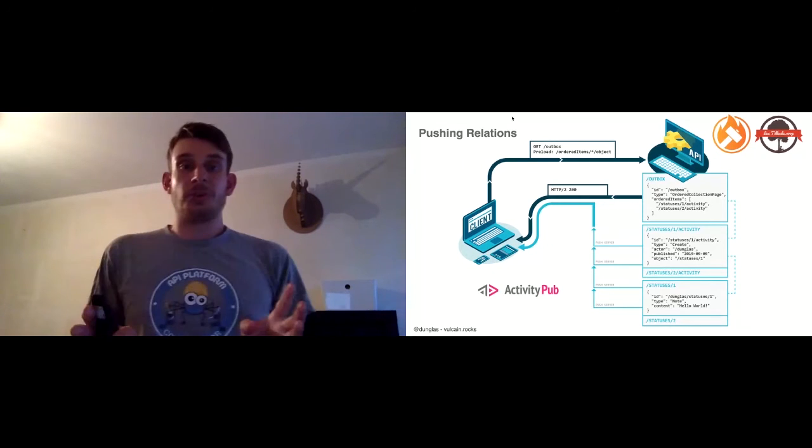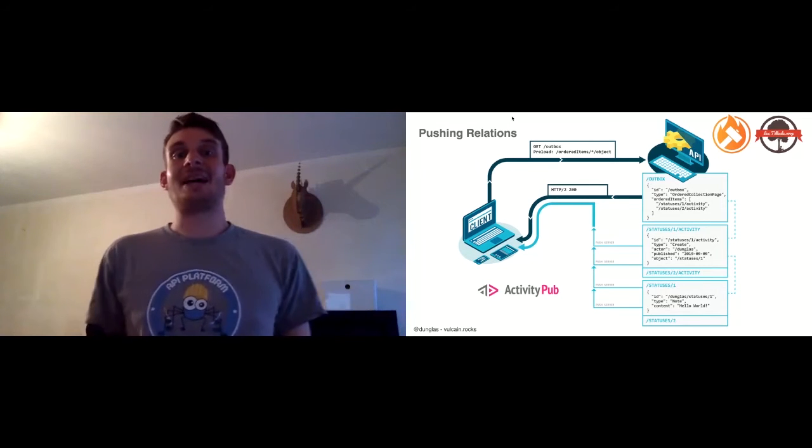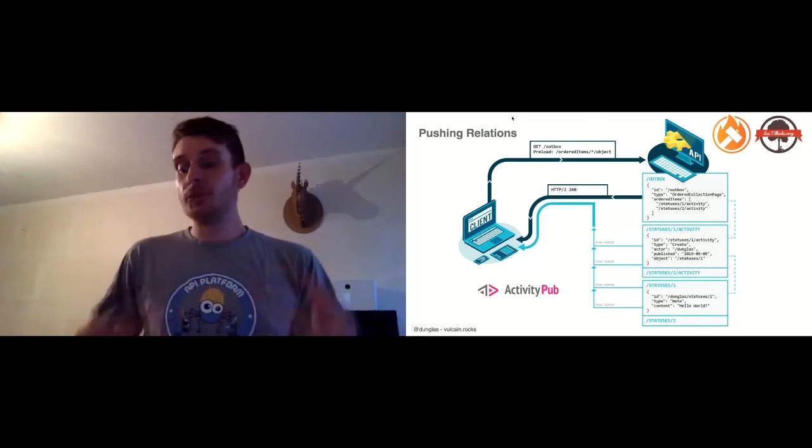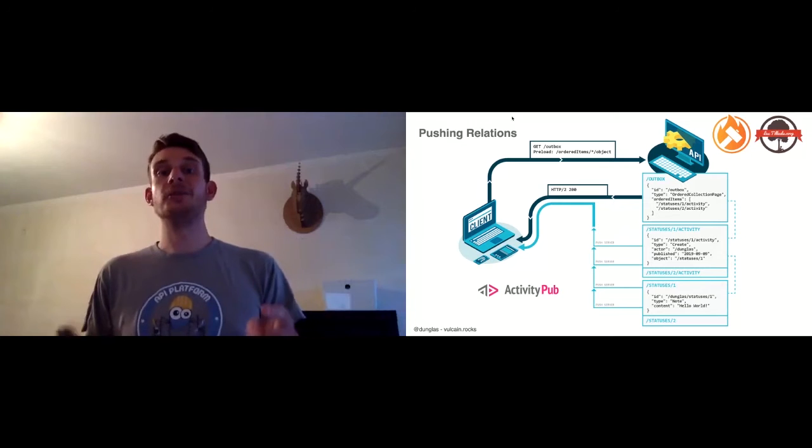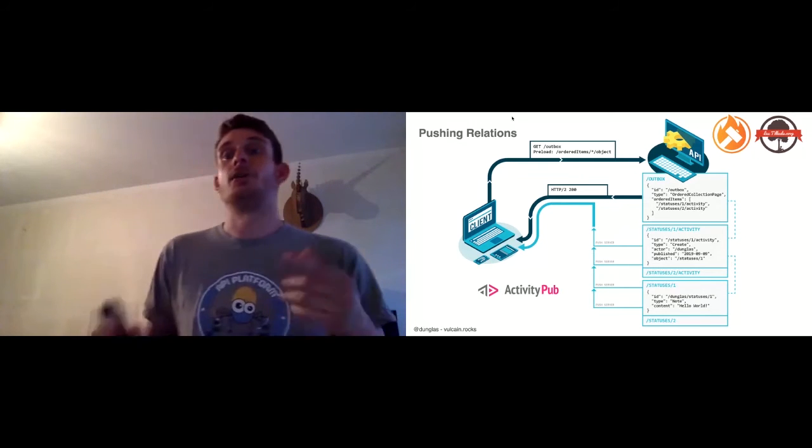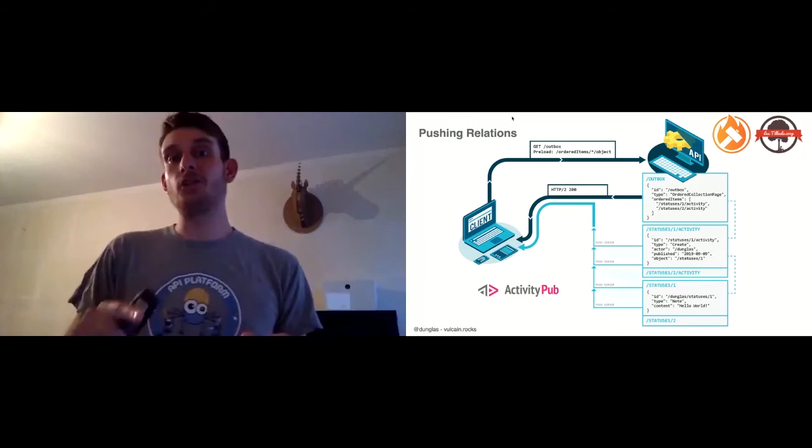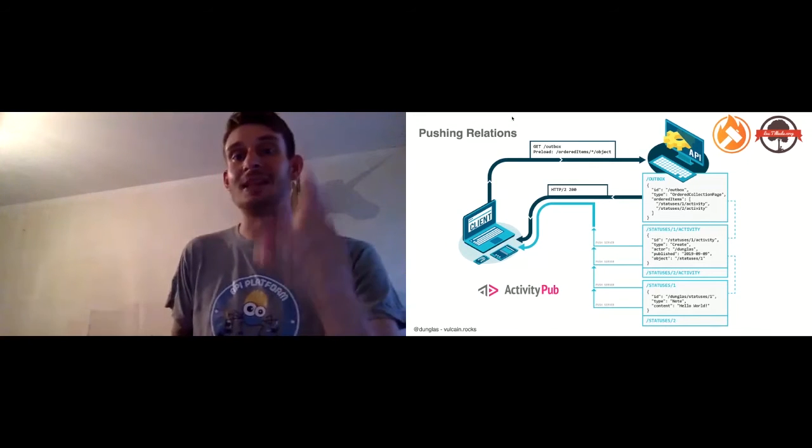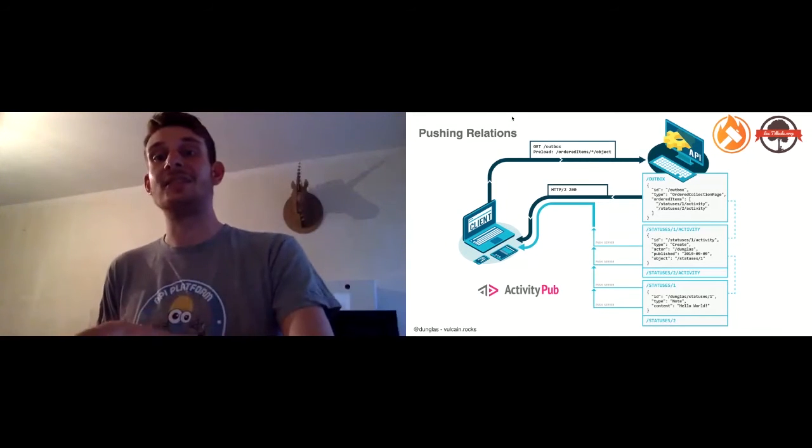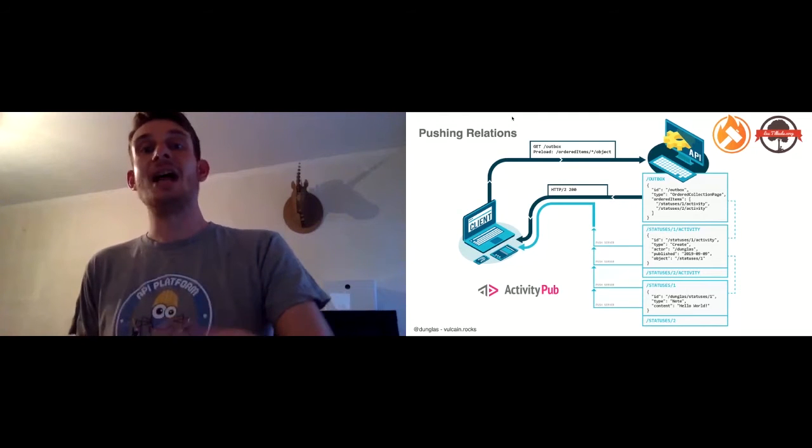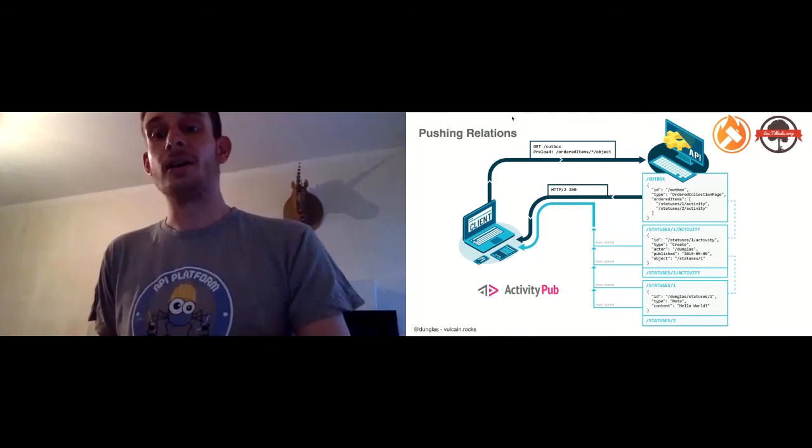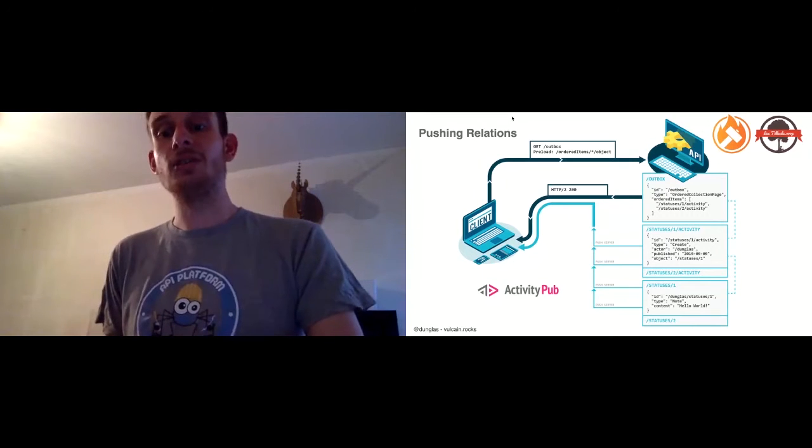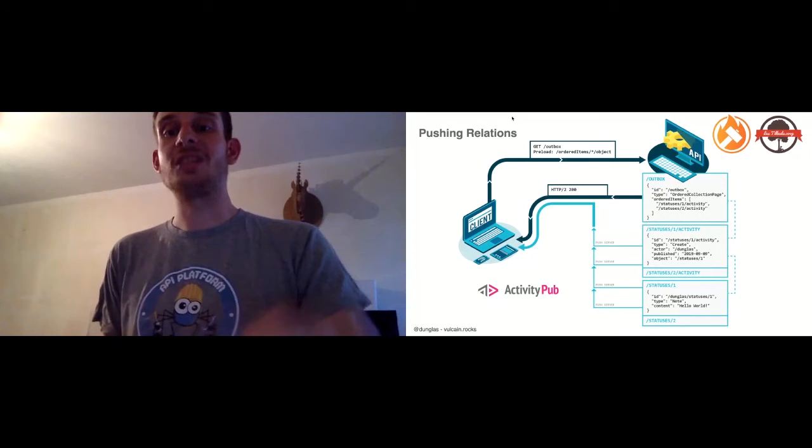First, you need to download the outbox resource, then you need to parse it using a JSON parser to find the related status to the activity in the orderedItems property, to start a new HTTP request to download the activities. Then each activity has a relation to a status, so each activity you download, you need to start another HTTP request to download the statuses. So you have a lot of requests creating a waterfall.